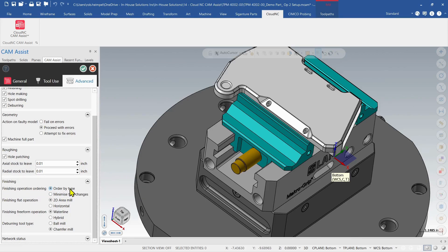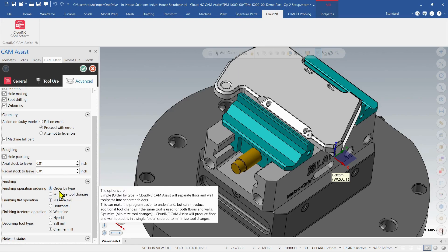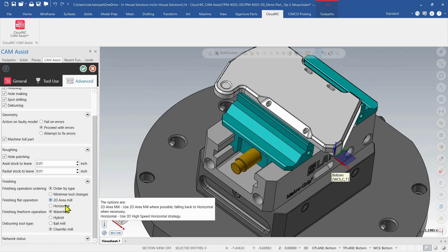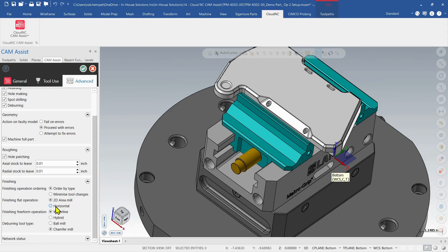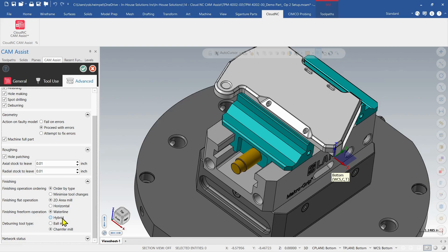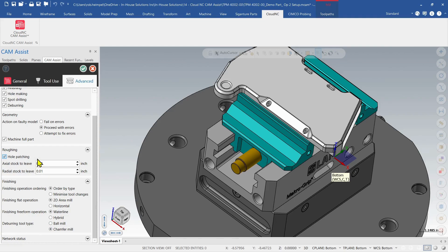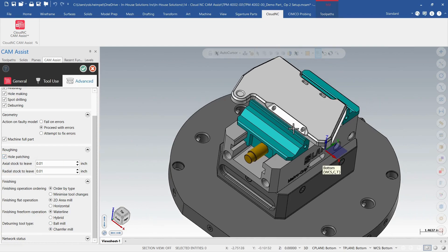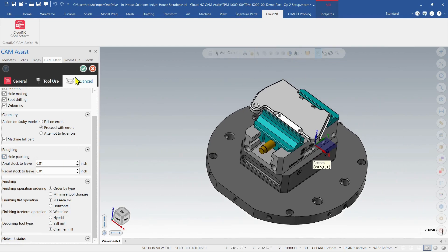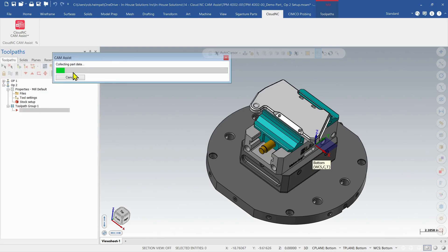For my finishing, we can just decide on the order by type or minimize tool changes. Flat operations, if you want to use 2D area or horizontal, we'll go to the 2D. Finishing free form, waterline or hybrid. I'll use the waterline toolpath for these finishing operations. And then I'll use the chamfer mill for our deburr mills. So that's all I'm going to choose there. And I'm going to select the green check and let it build the toolpath.